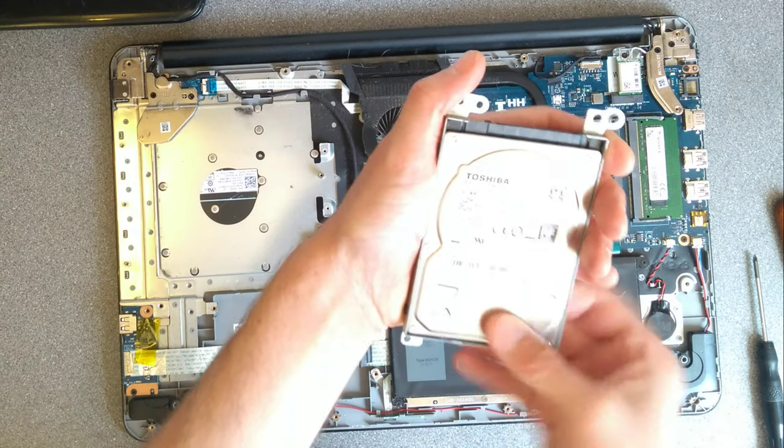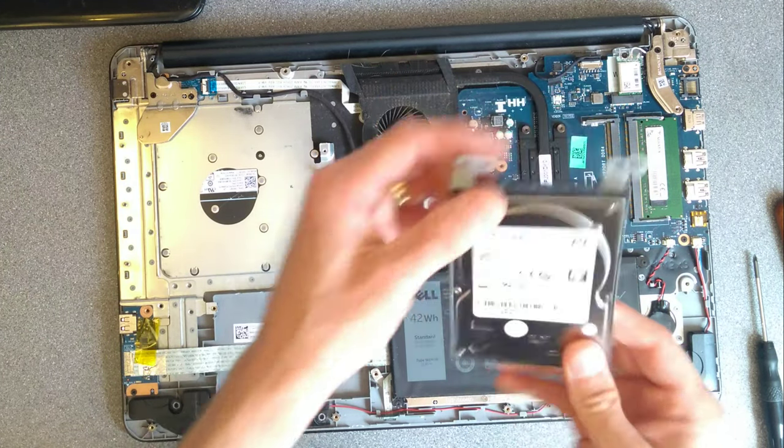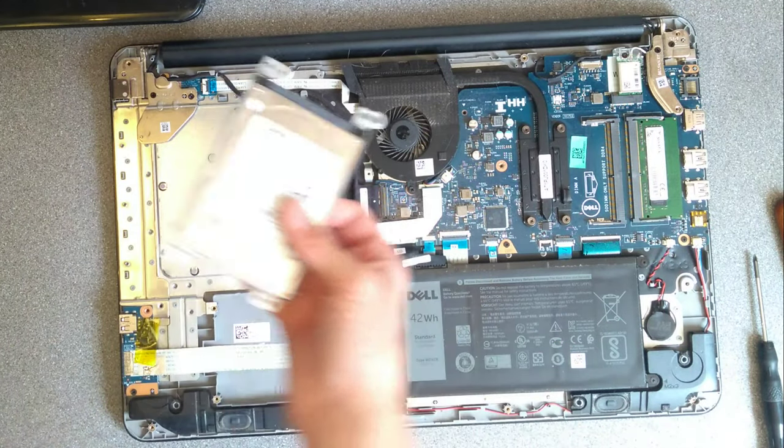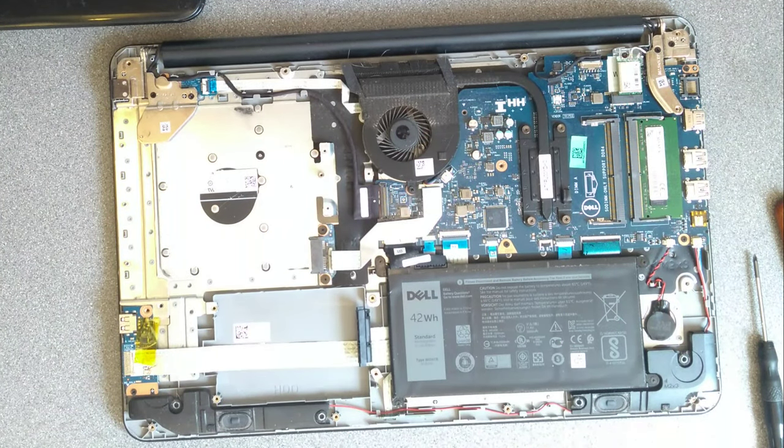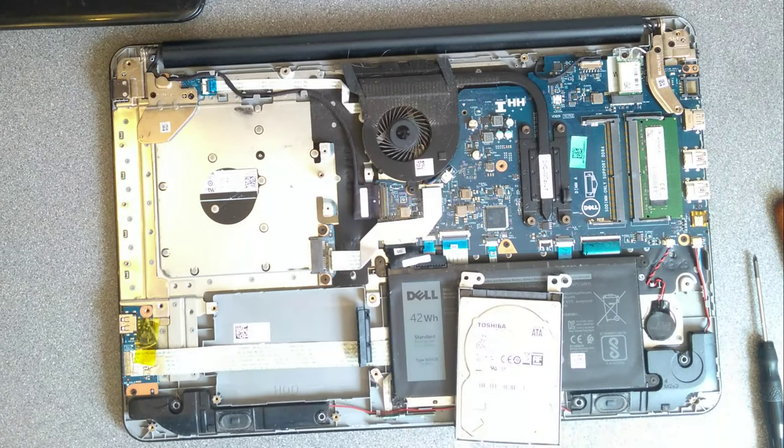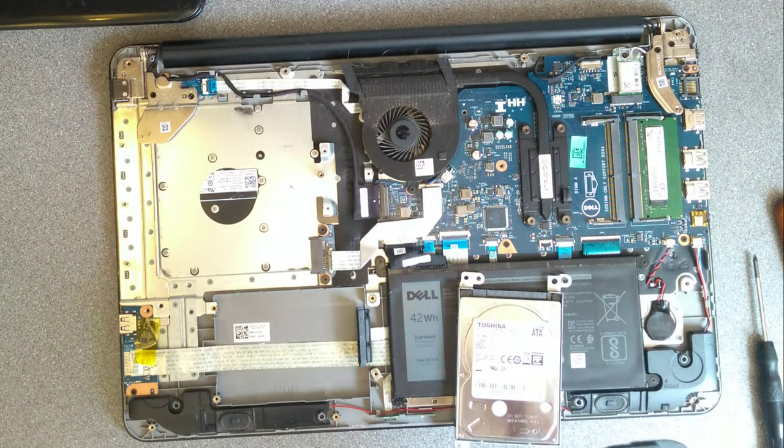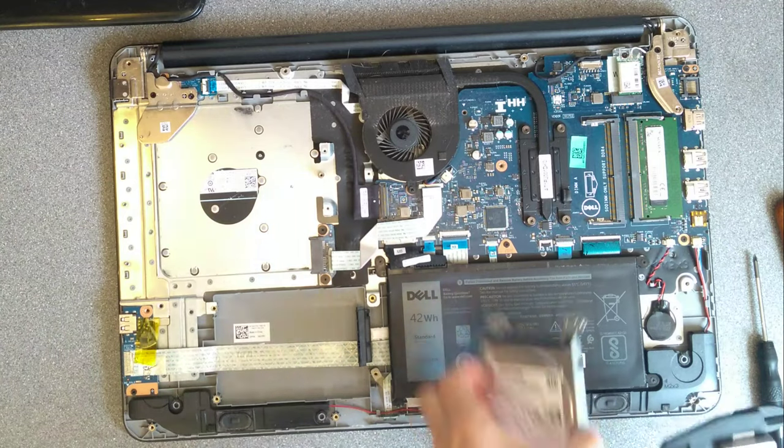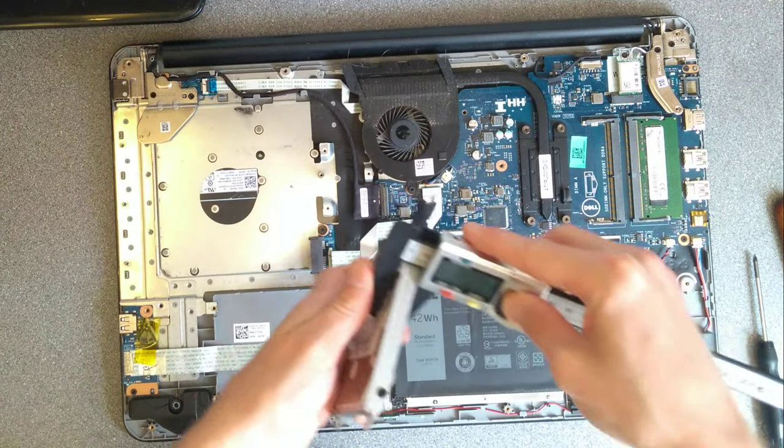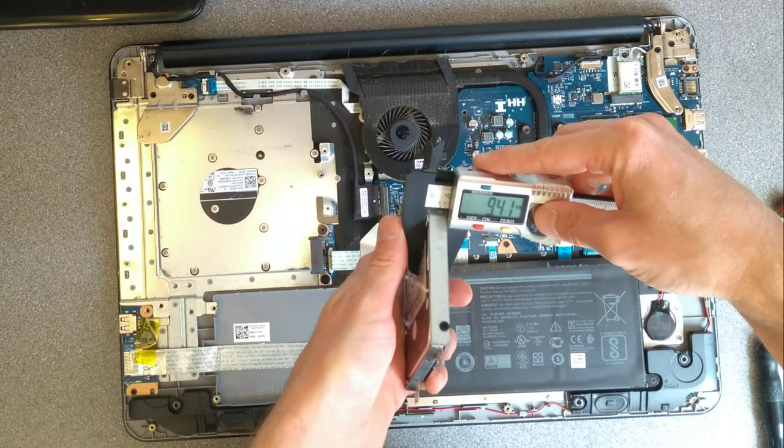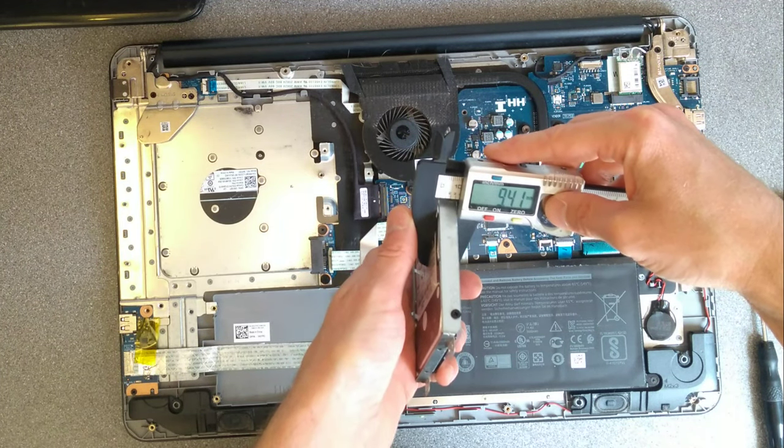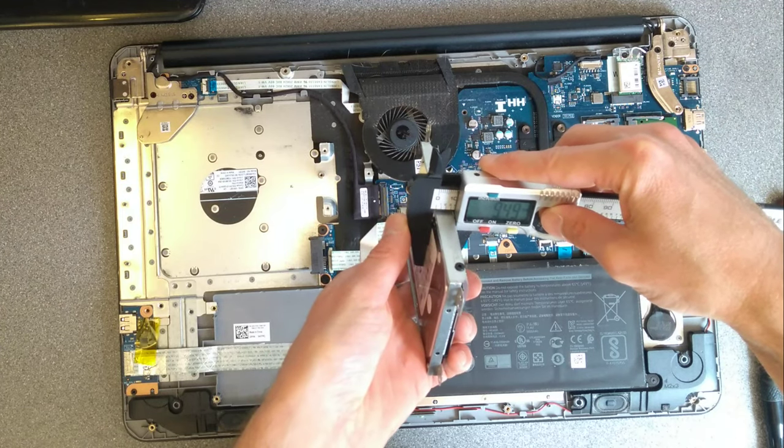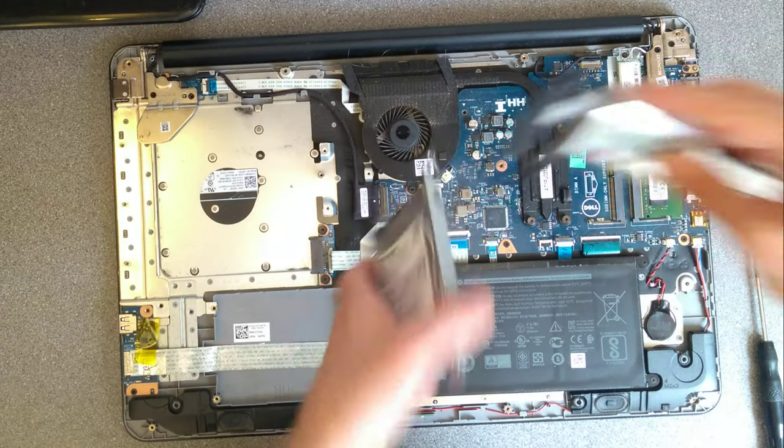I can't see the capacity, oh no, one terabyte drive. And for those of you that do ask this quite regularly, the thickness of the drive is 9.4 or 9.5 millimeters thick drive, 9.5 I'd say.